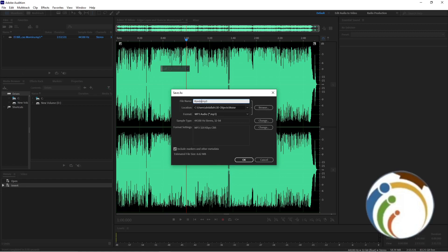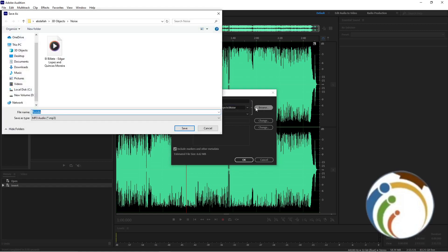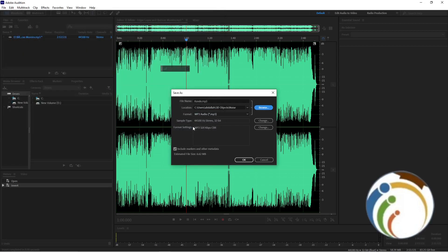For example, we go here to choose our location, and then we start the saving process. Then you click on Okay.